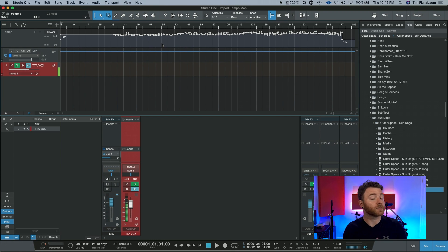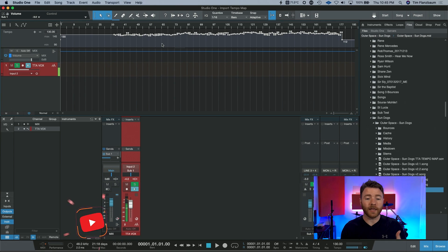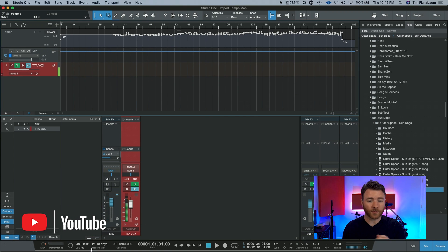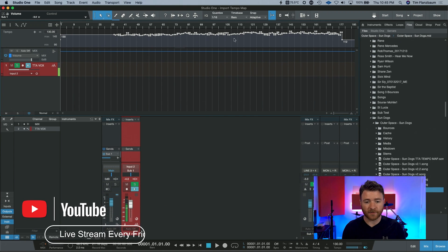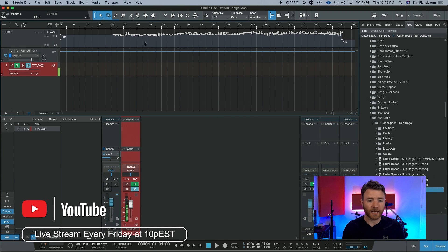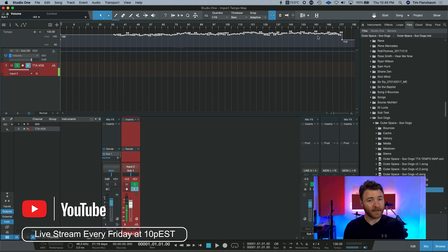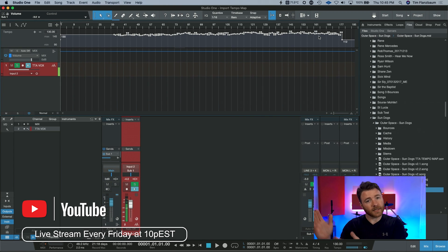This song in particular was not recorded to a click track, and I went in and created the tempo map. So that's why you can see lots of different variations, and as the song goes on, they got faster. They were excited. We're getting to the end of the song. It's exciting. But it's that easy.